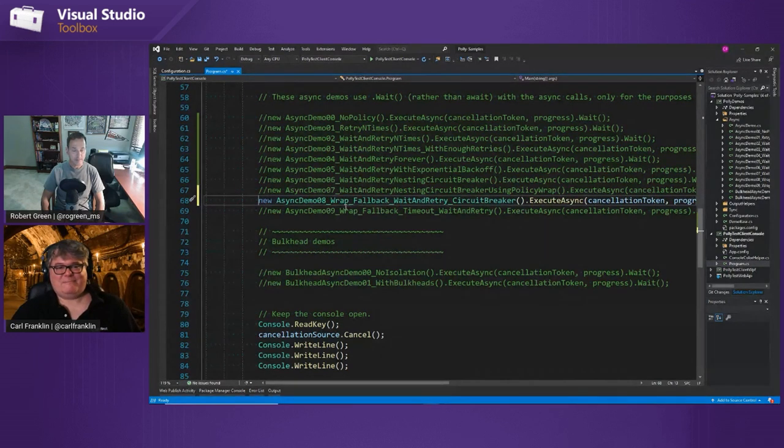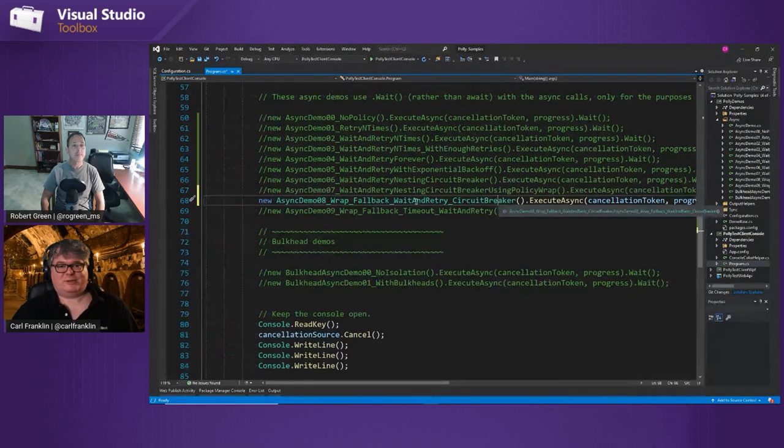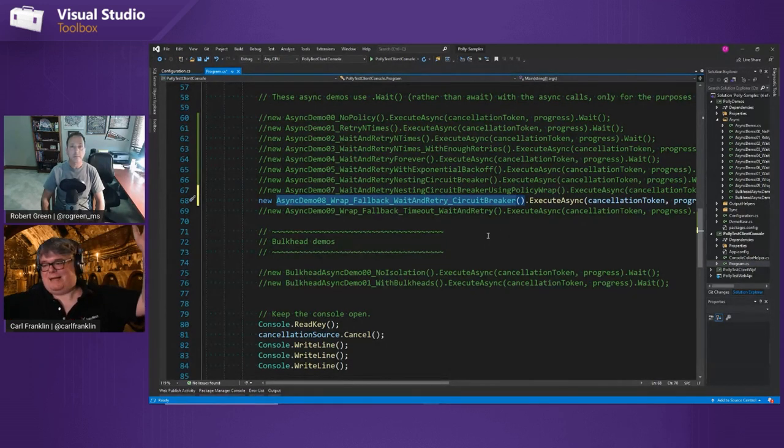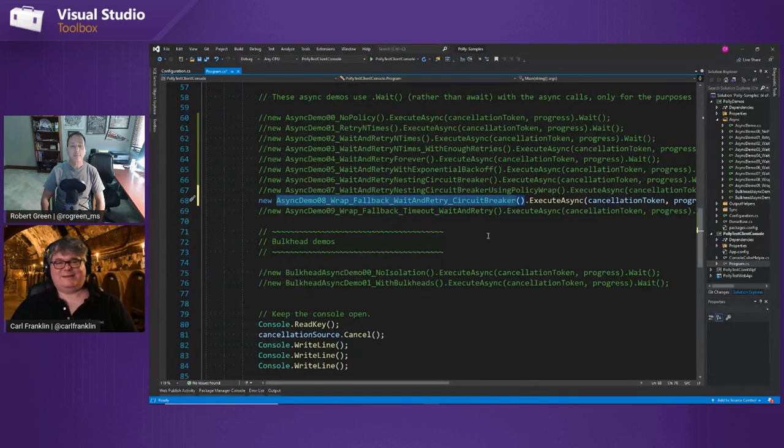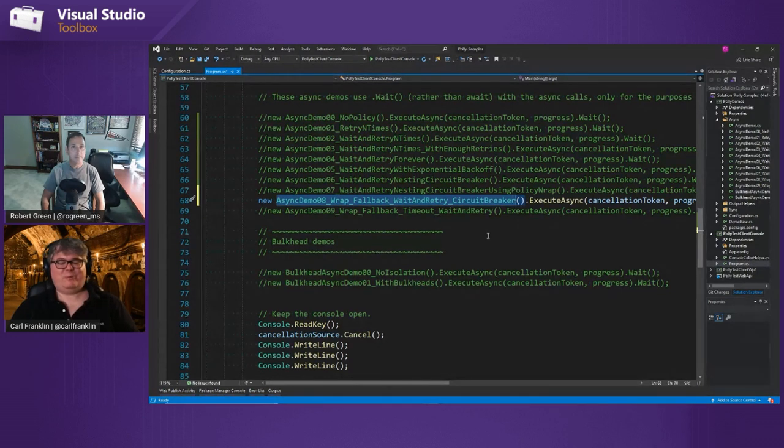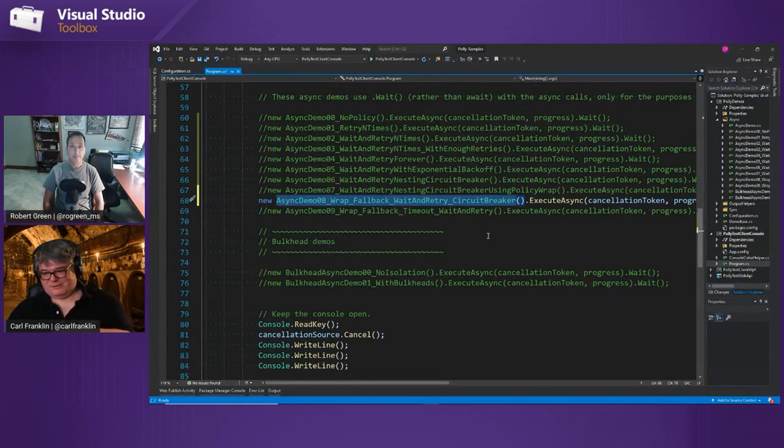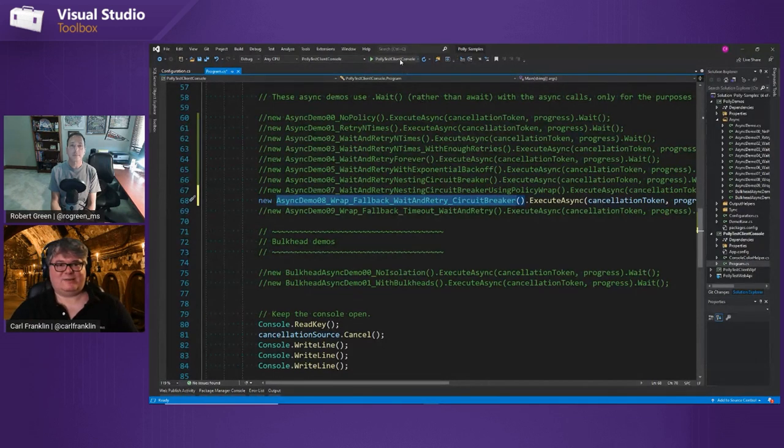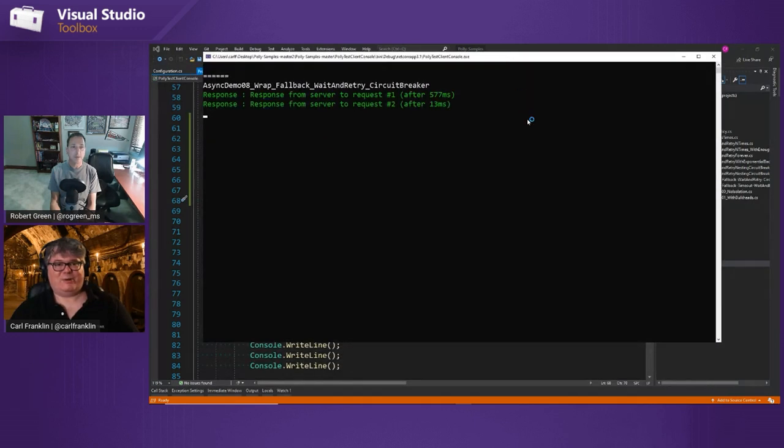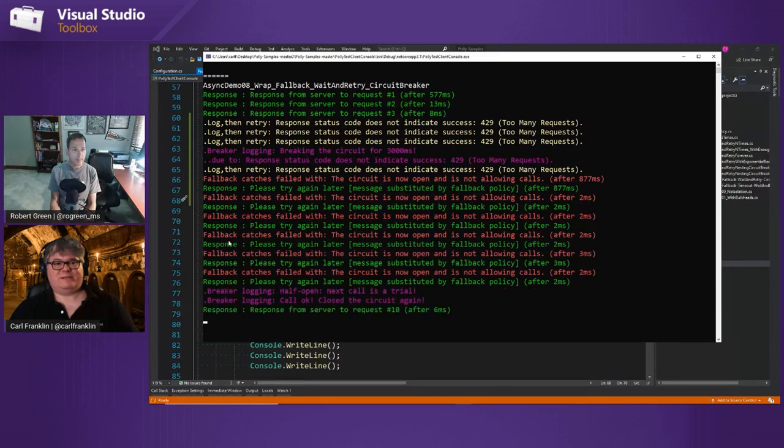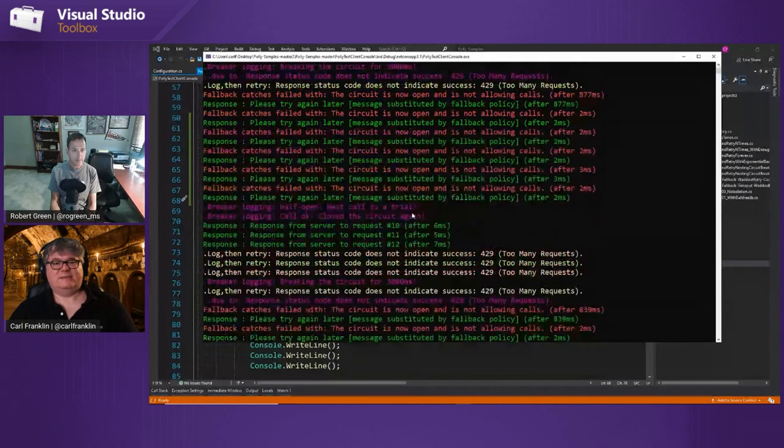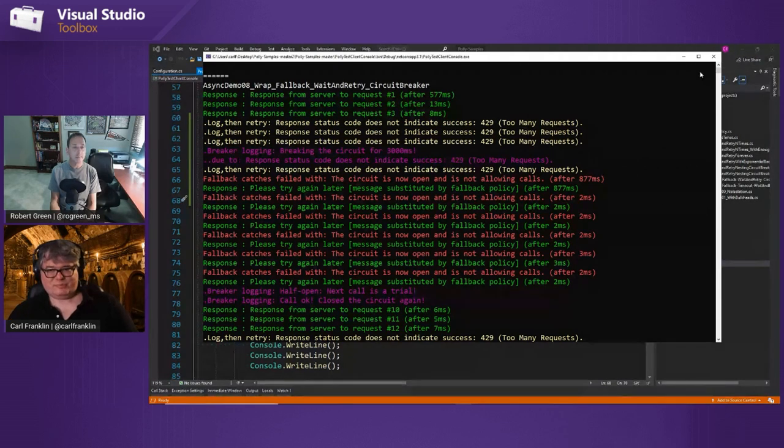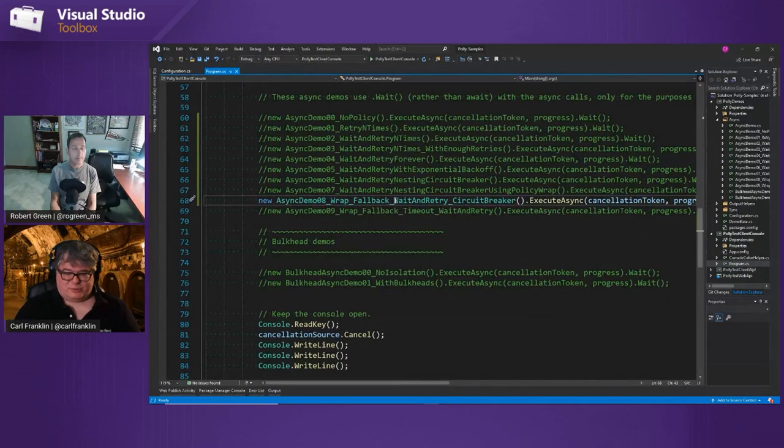All right. So now we've got a wrap with three, a wait and retry circuit breaker, and we've got a fallback. And a fallback policy is sort of like the last resort. That's when you throw up your hands and say, I'm done. This didn't work. We're finally going to report an exception to the user, but we want to do that in a nice way. We want to control the message that goes to the user rather than whatever our infrastructure service gives us an error. We want to tell the user nicely that this failed and, you know, sorry, try back in an hour. Nobody knows why. It didn't work. So everything works, but you see the fallback catches failed with, the circuit is now open and not allowing calls. And then the response is, please try again later. And you can substitute whatever message you want here.